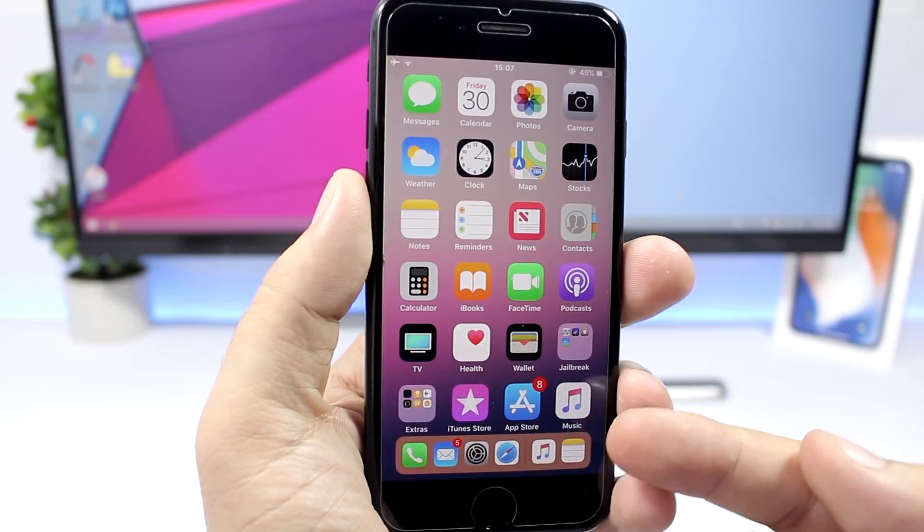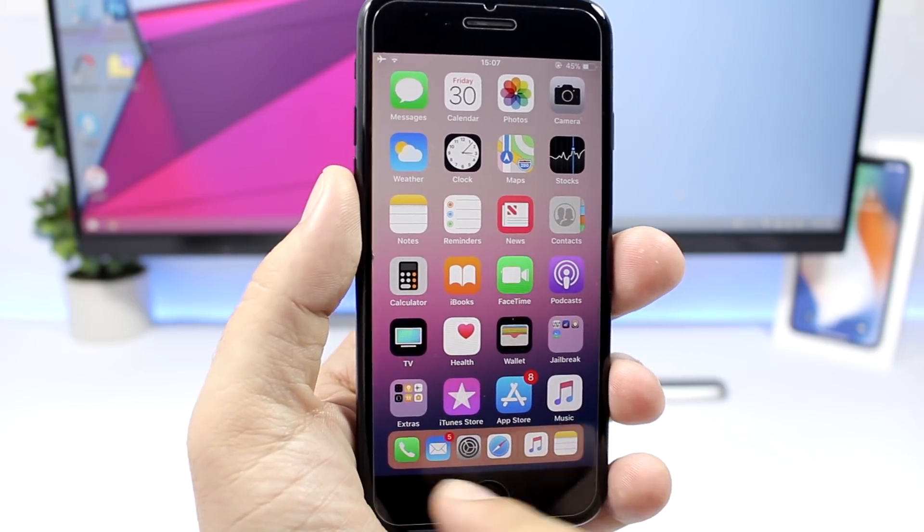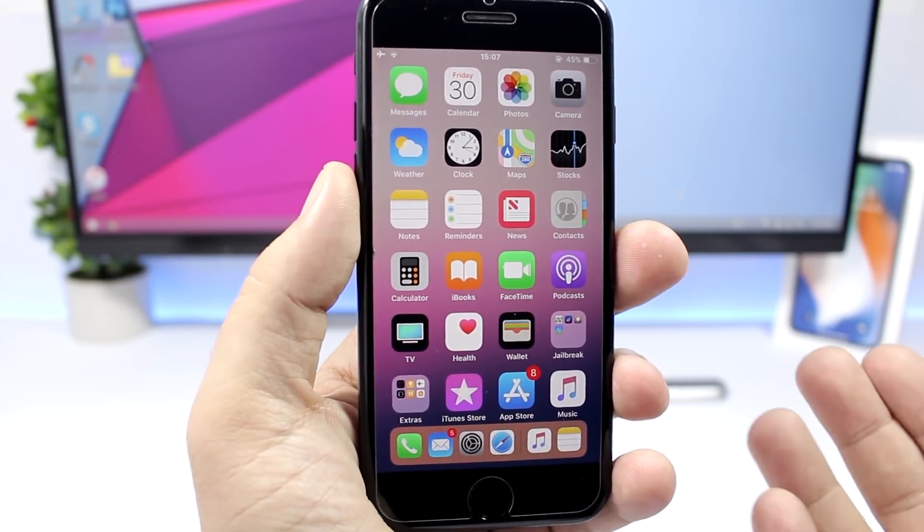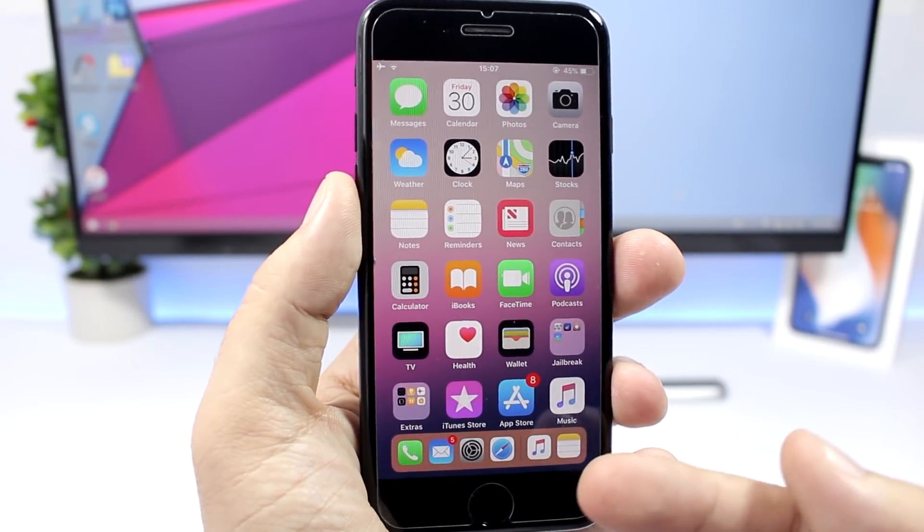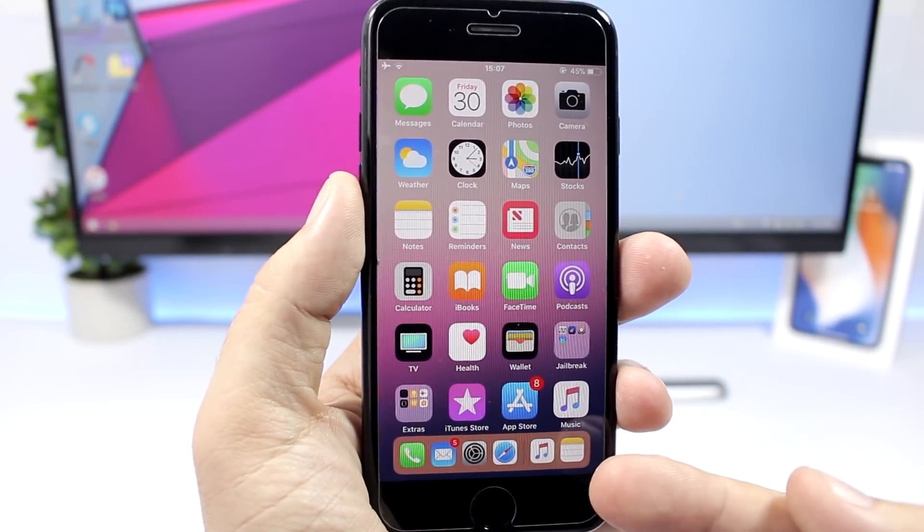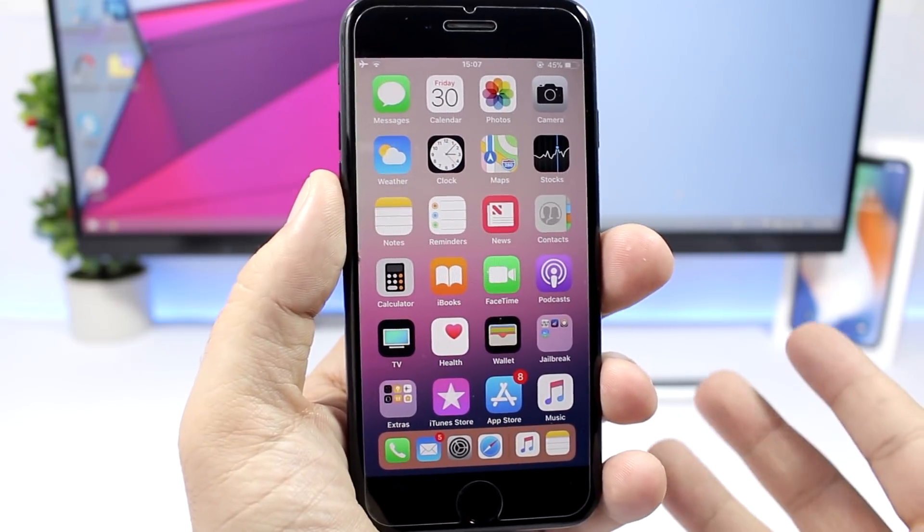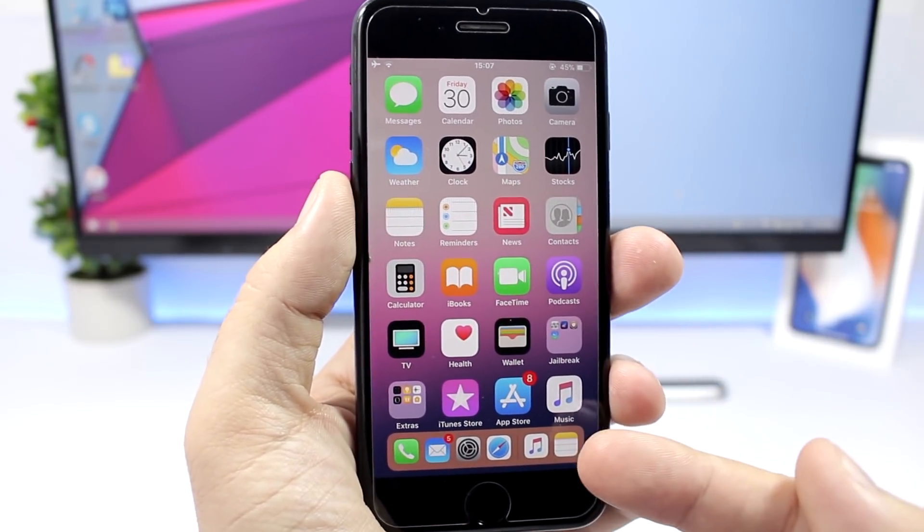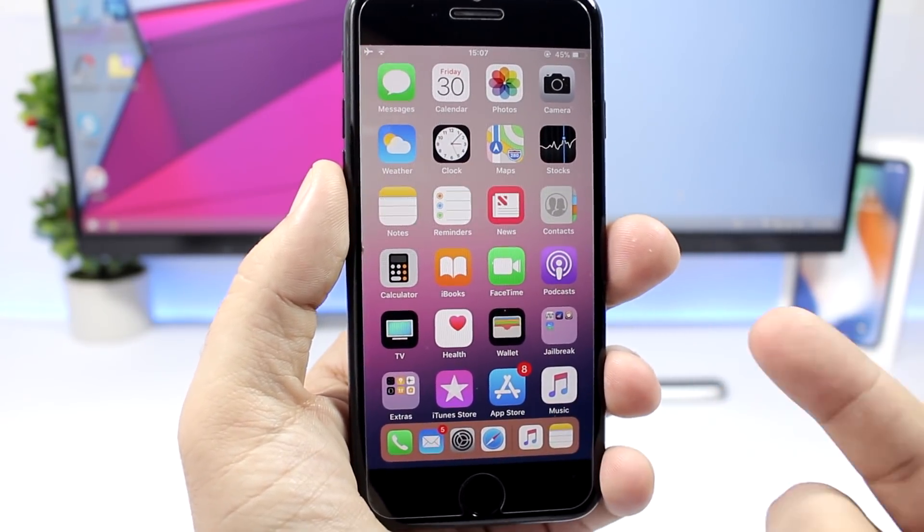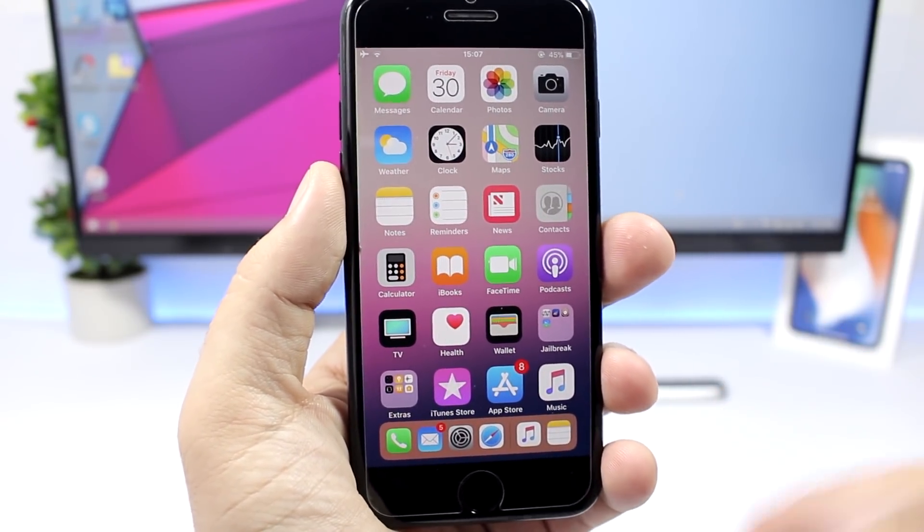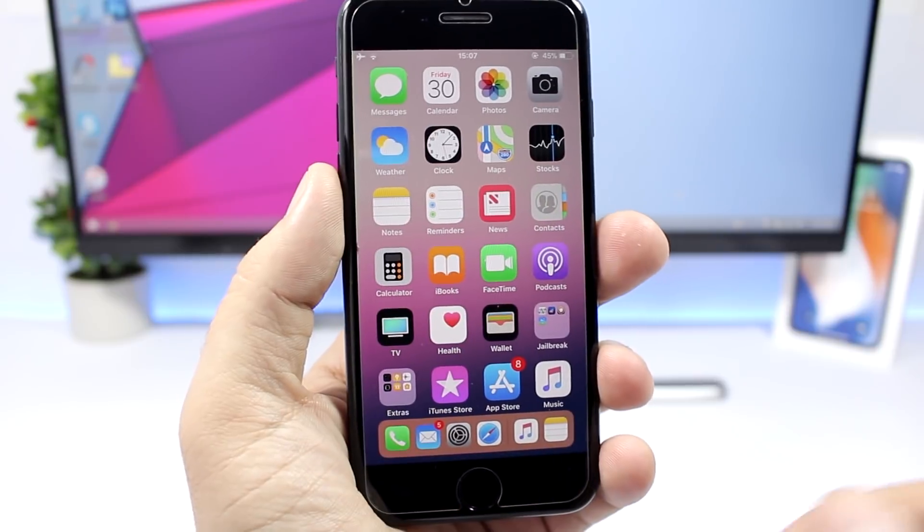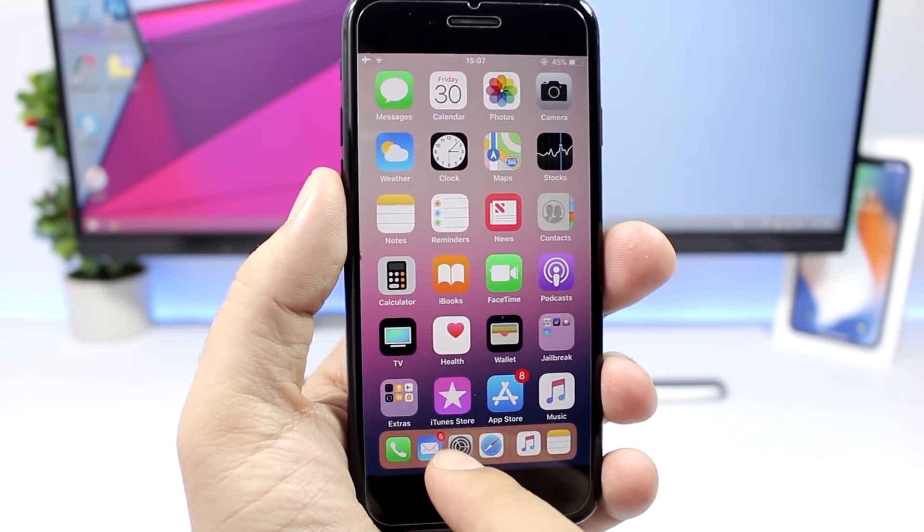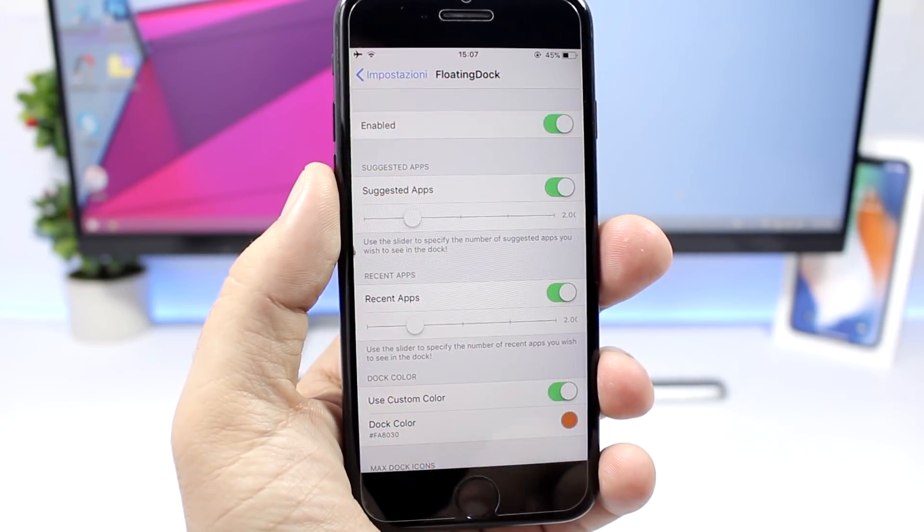So it looks pretty cool, you can see right here you will have the icons that you have on your dock as well as recent apps and also suggested apps will be right there on the dock. It's pretty awesome, it allows you to change the background color of the dock.